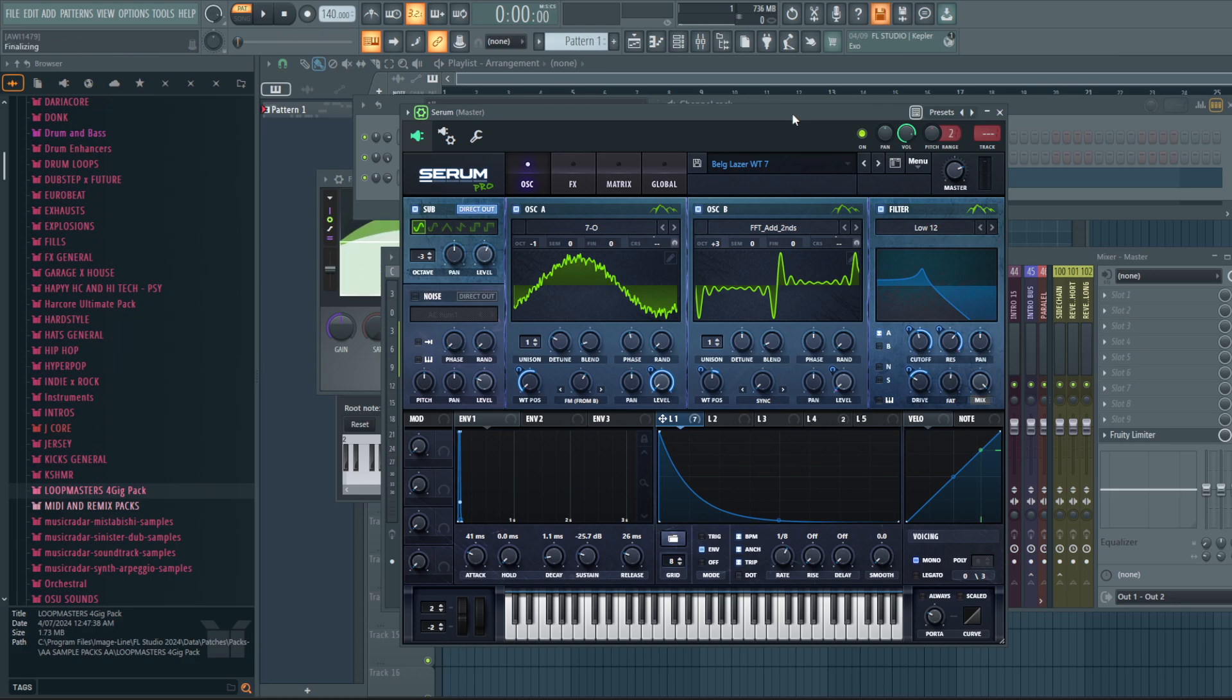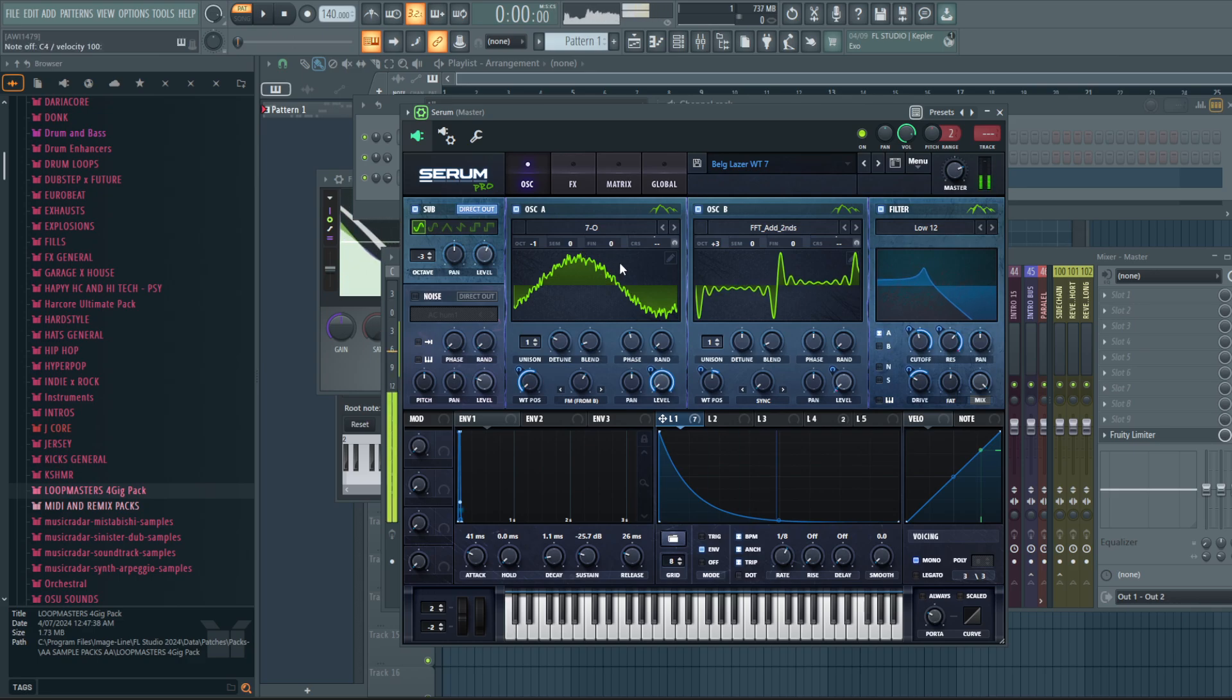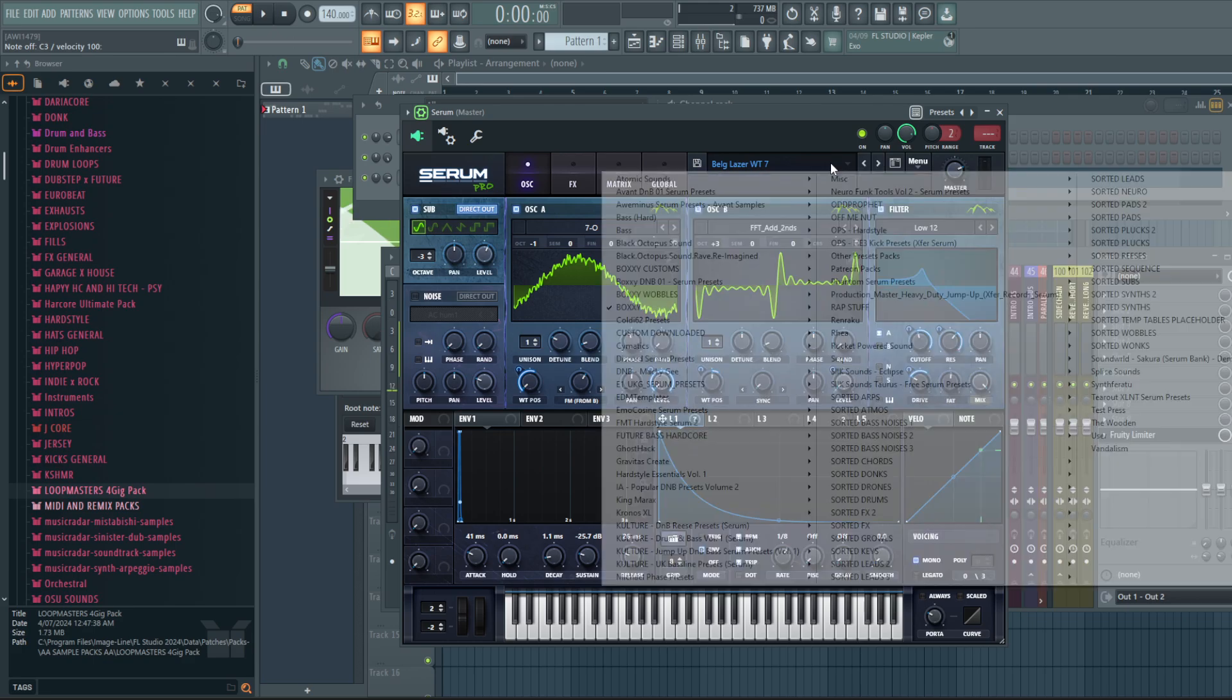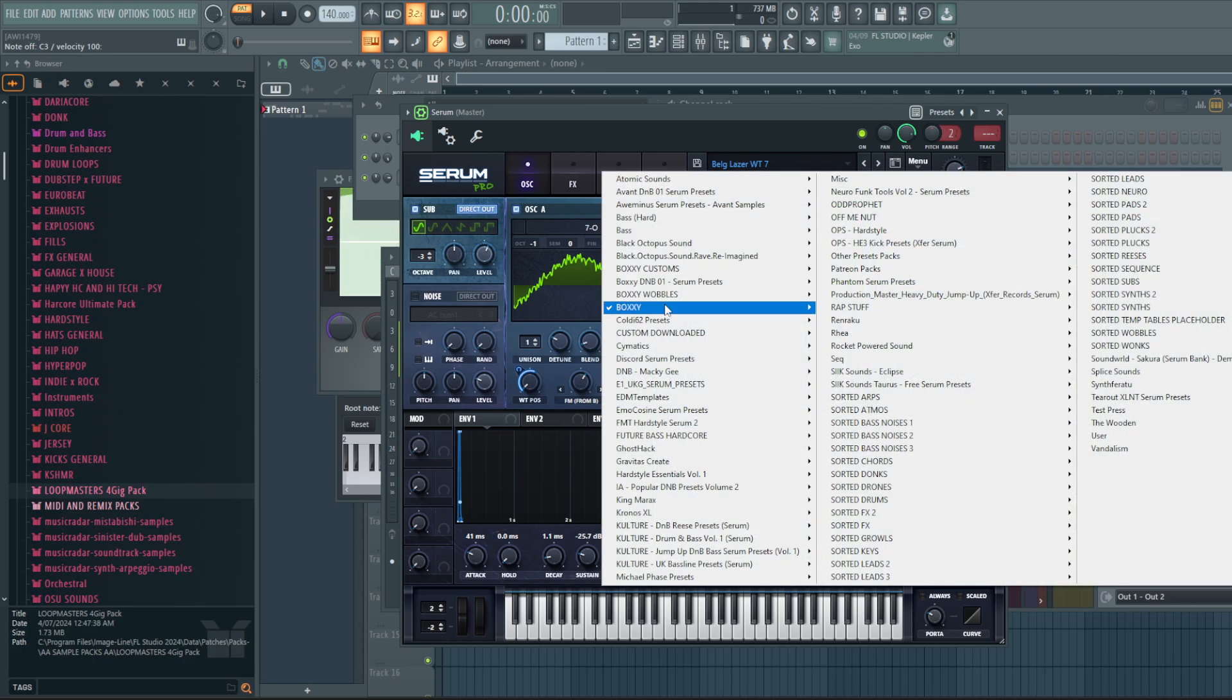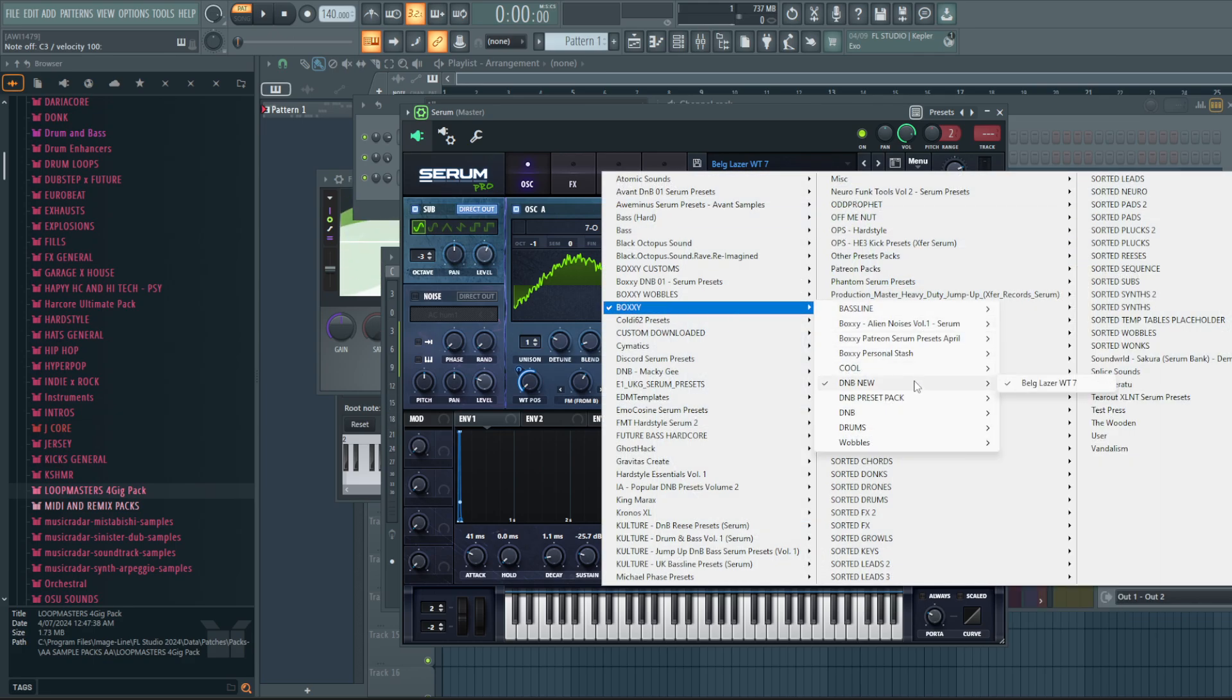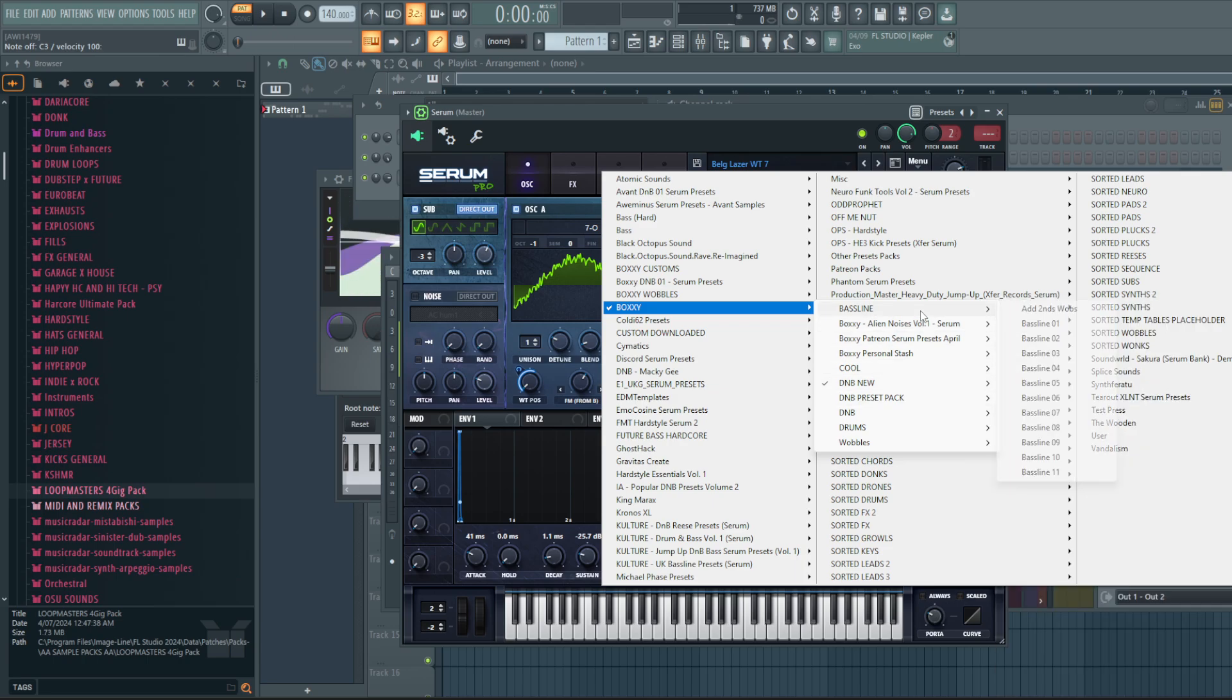And it's sick for bassline sounds. I just made this laser with it, which is cool. Little Belgium laser ting. And I also made like a, what did I make? God, I'm so unorganized.